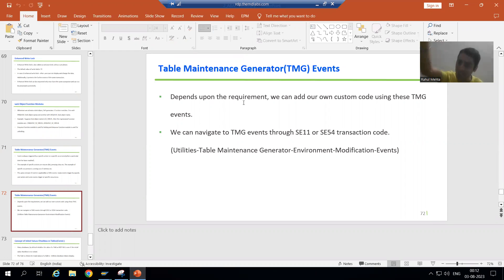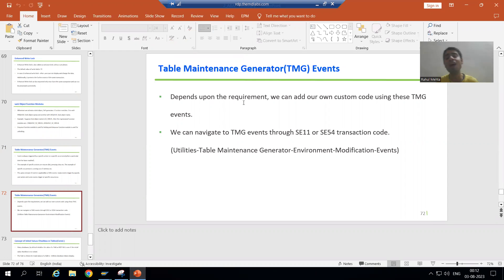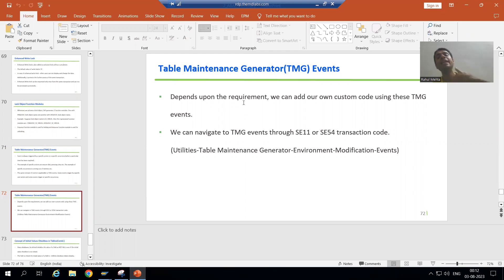When we go for save, new entries, or press enter in SM30, those are all actions and events will trigger accordingly. We will use all these events and write logic on them. Now, how can you navigate to TMG events?